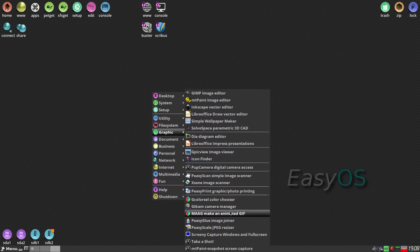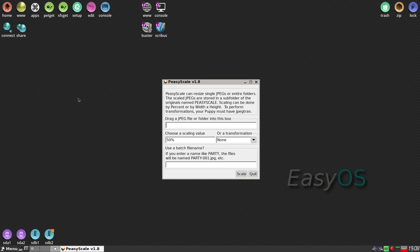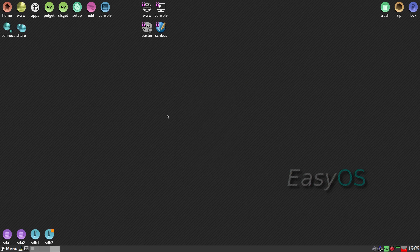Further down we have Take A Shot for screenshots, and this is what I really like — PeasyScale JPEG resizer. You drag your JPEG into here and it will rescale it straight away, no messing around. It will just do it.